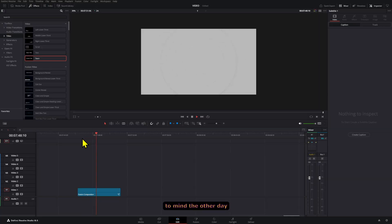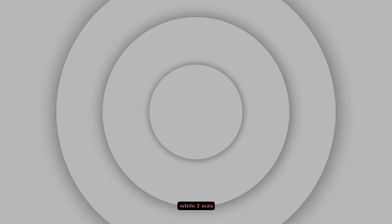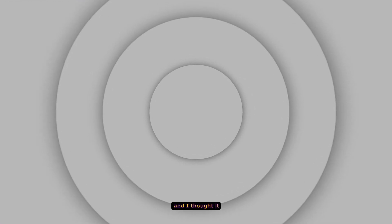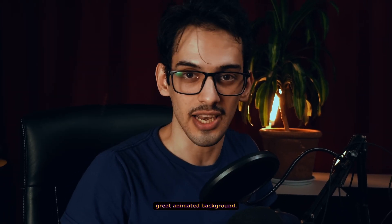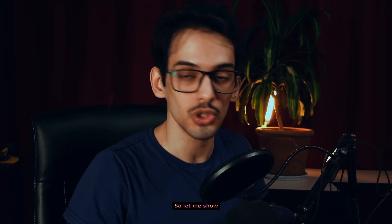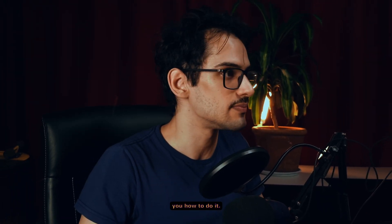This idea just came to mind the other day while I was exploring a project and I thought it would look pretty cool and would make a really great animated background. So let me show you how to do it.